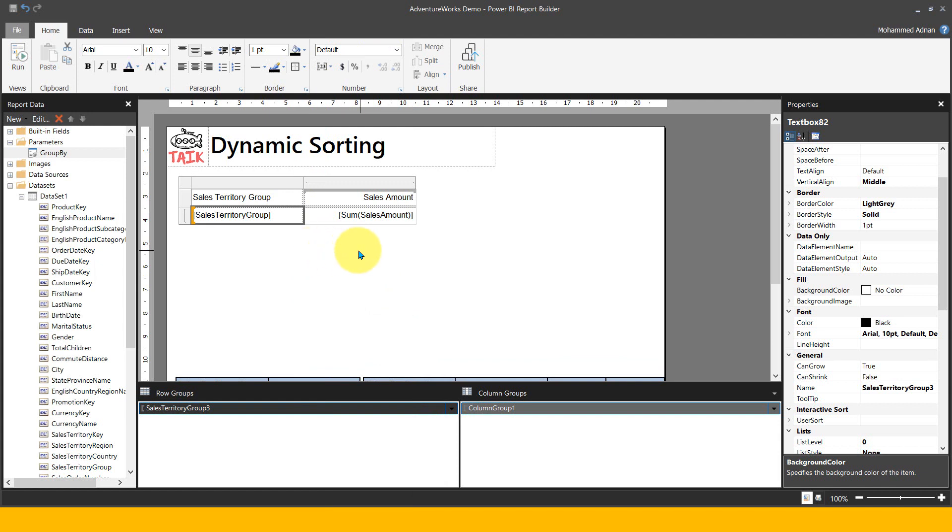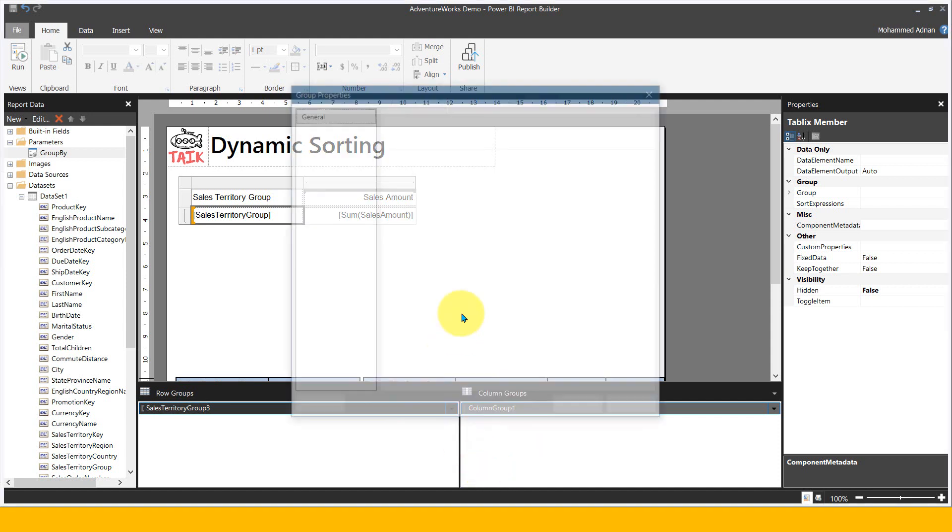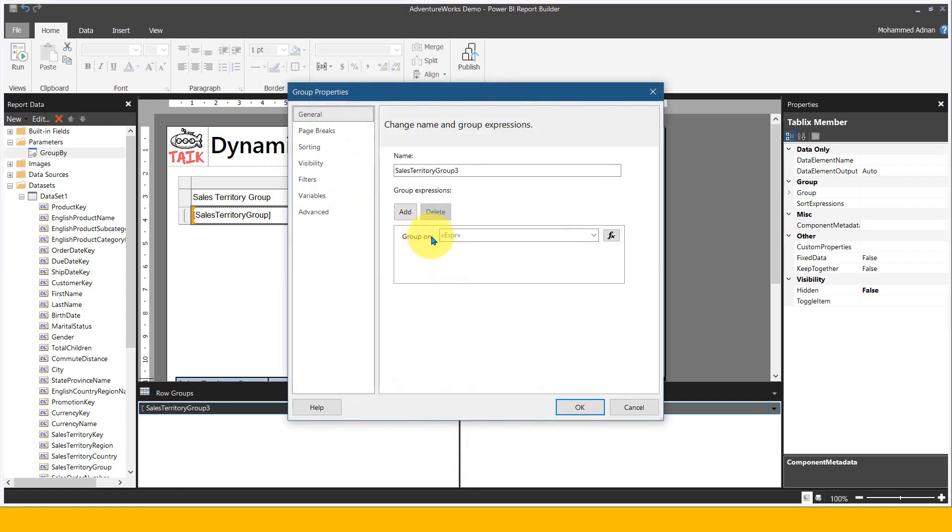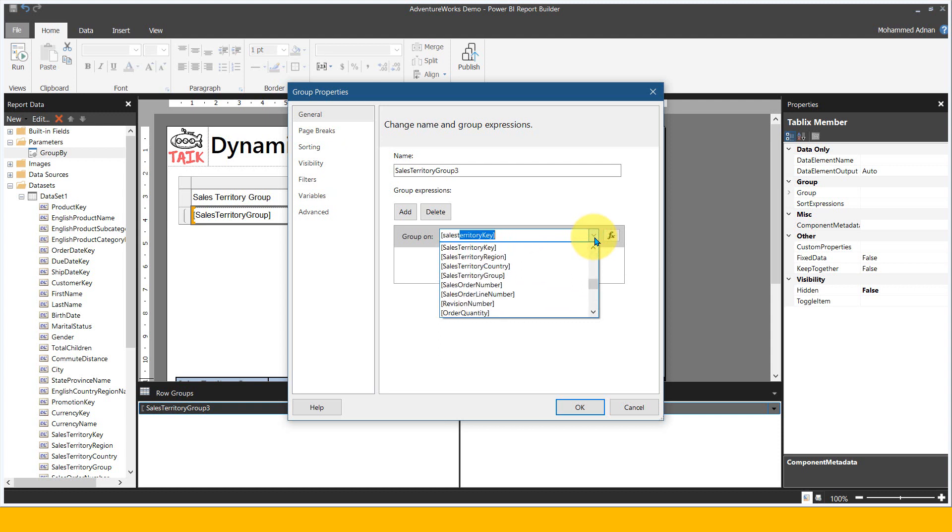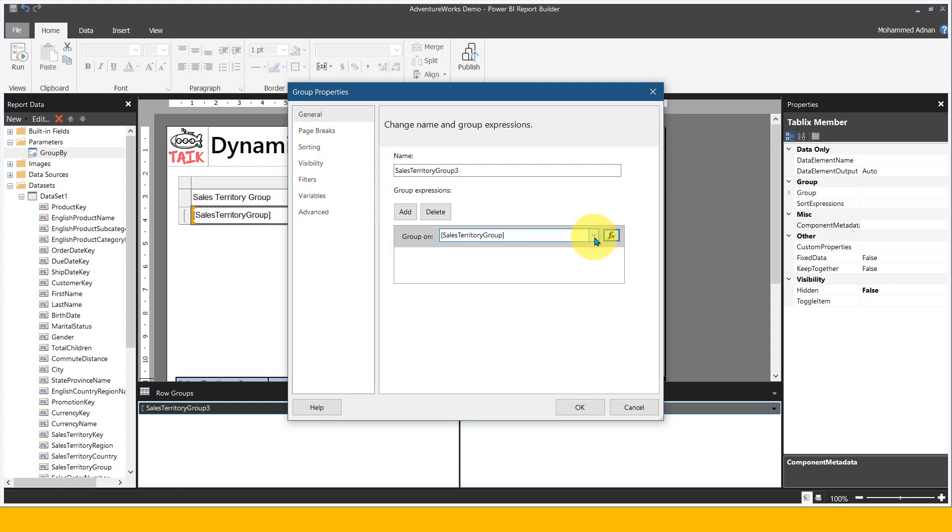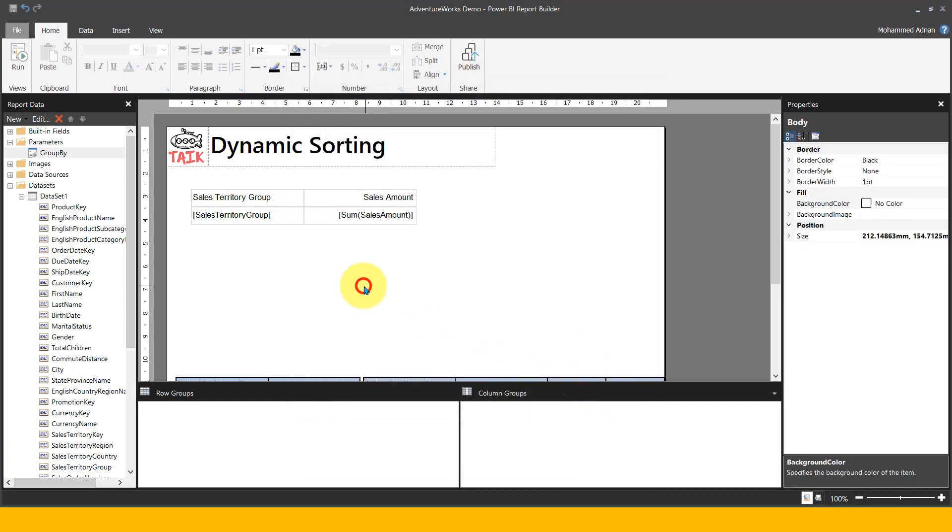On the group property of this table, you see it's still the expression. I want to change it to sales territory group. Click okay. Now if you view this report, it's going to show this list based on sales territory itself.